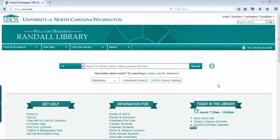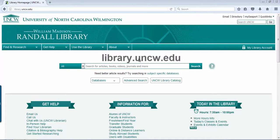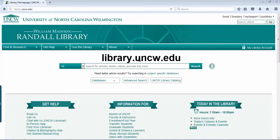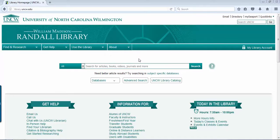I'm going to show you some places to start. The library's website is library.uncw.edu, and as long as you go through the Randall Library's home page, you'll be prompted here for credentials if you are off campus.